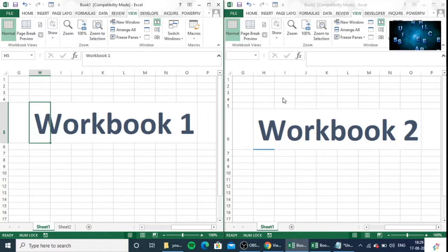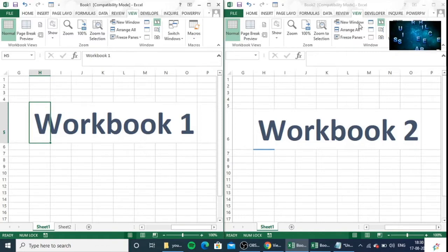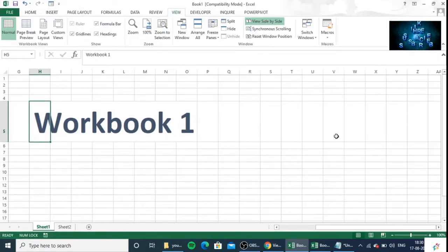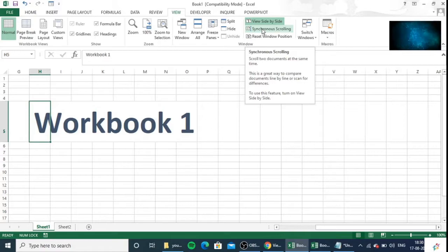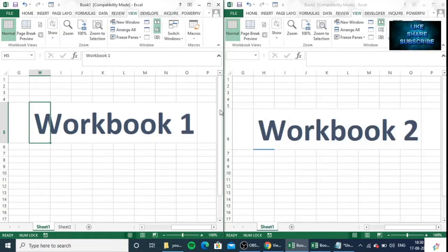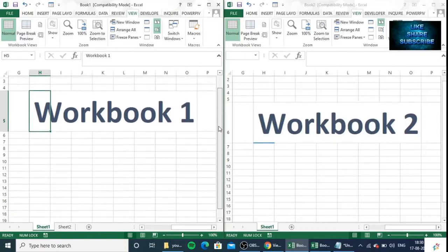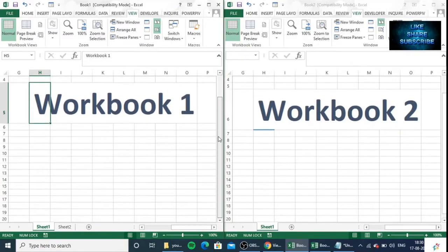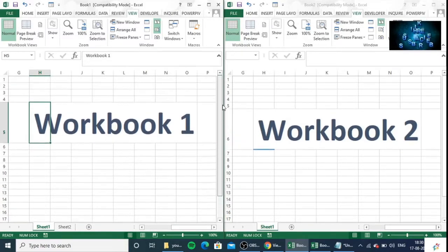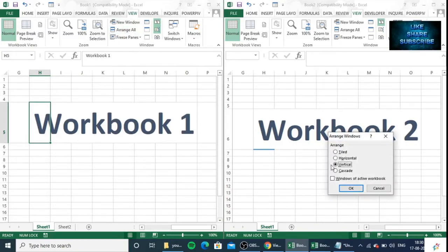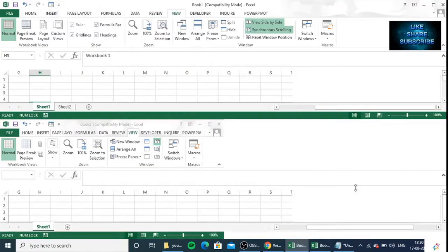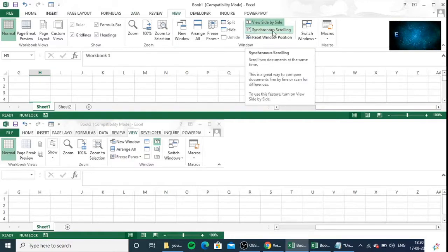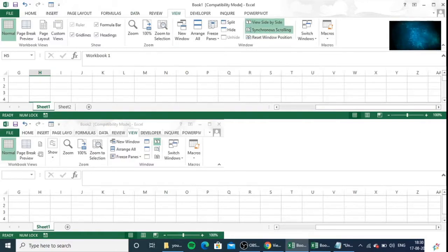And do one thing: synchronous scrolling, click here. And if you scroll one, both the screens will scroll at the same time. So it will show in a good way if you placed it in a horizontal manner, and you have already synchronized here. So if you're scrolling this, you can see both the workbooks are moving.